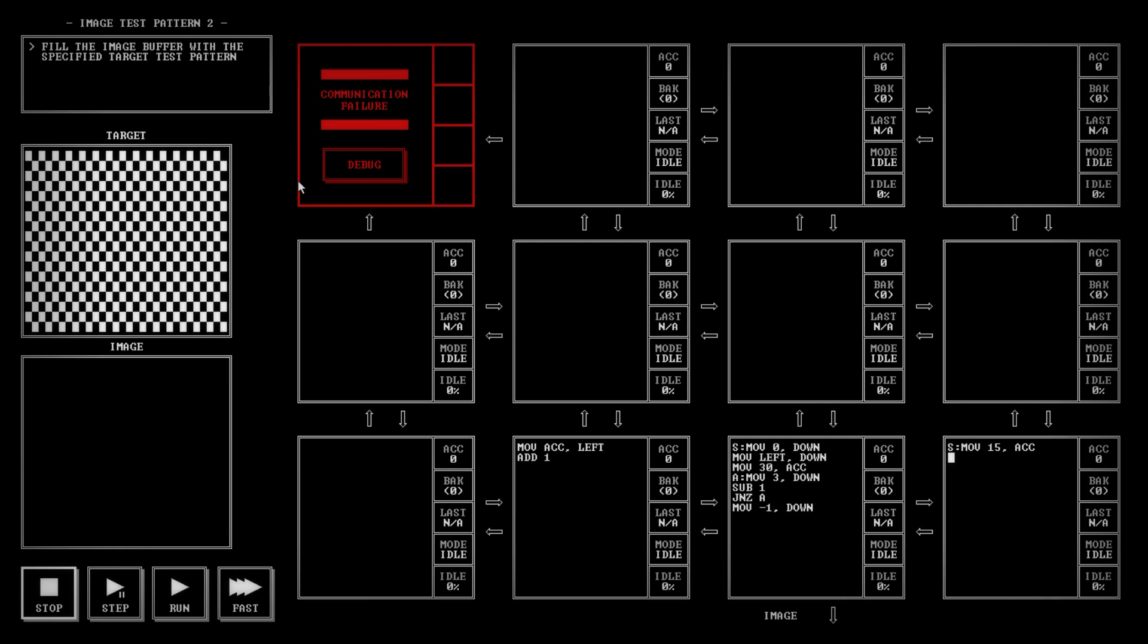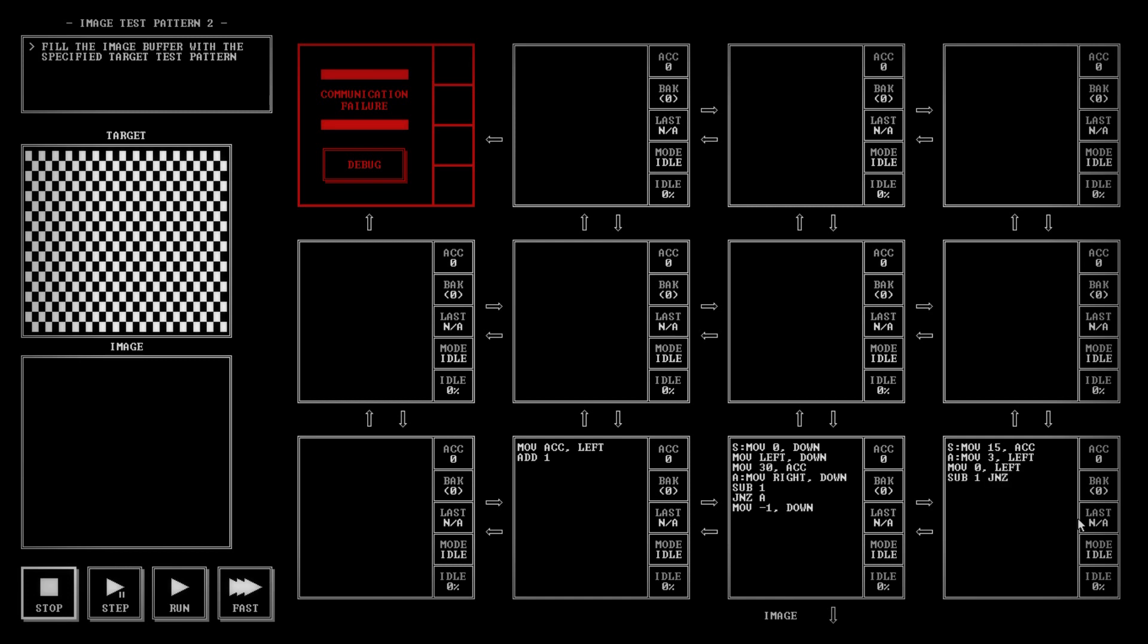So then we're going to start with our a bookmark on this one. We're going to move three to the left and in order to accept that we're going to have to change this to move the right to the down. Then we're going to move a zero to the left and then subtract one. Then we're going to check to see if our time is up, if we've sent it 15 times or not. So we're going to do again a jump if it's not equal to zero, back to A.